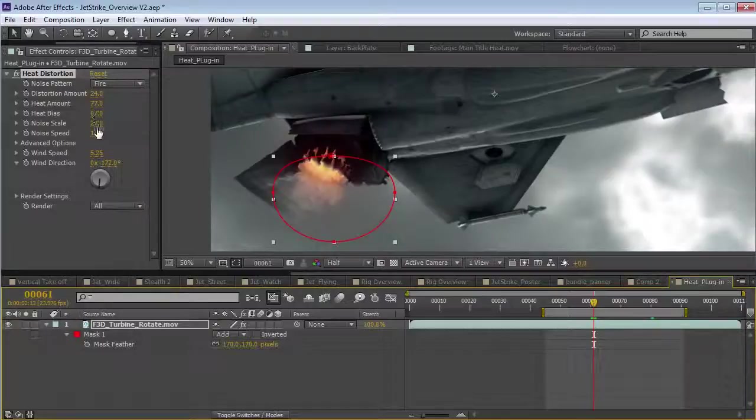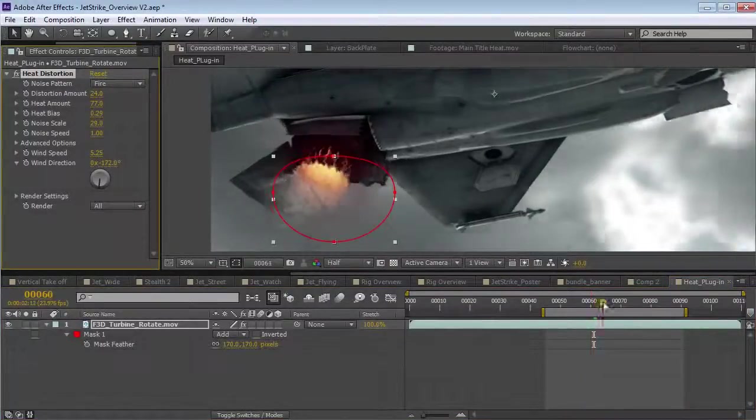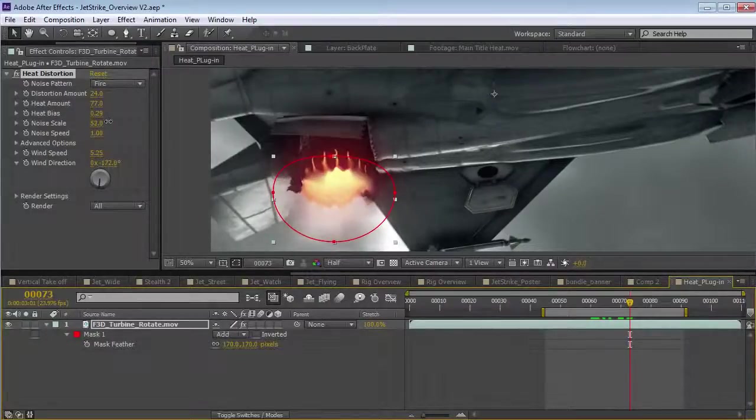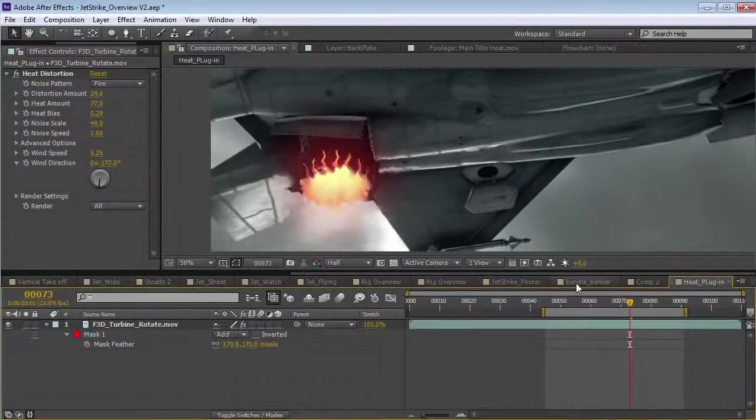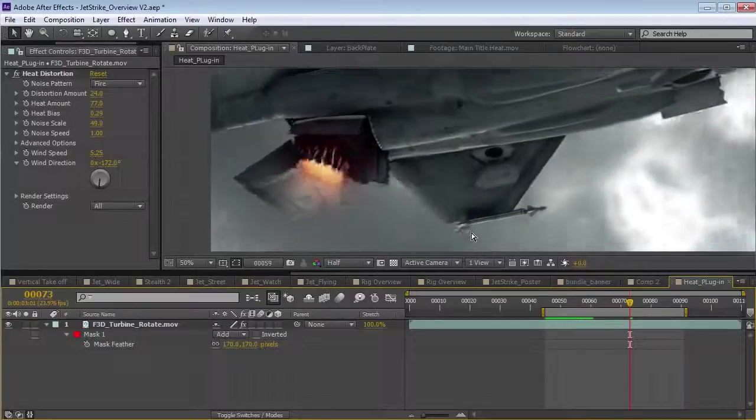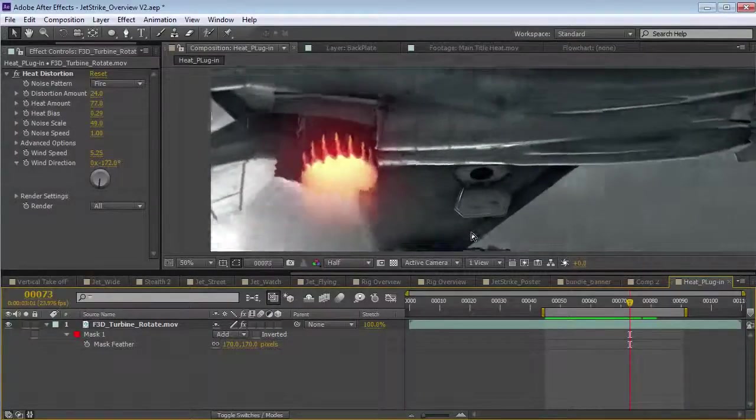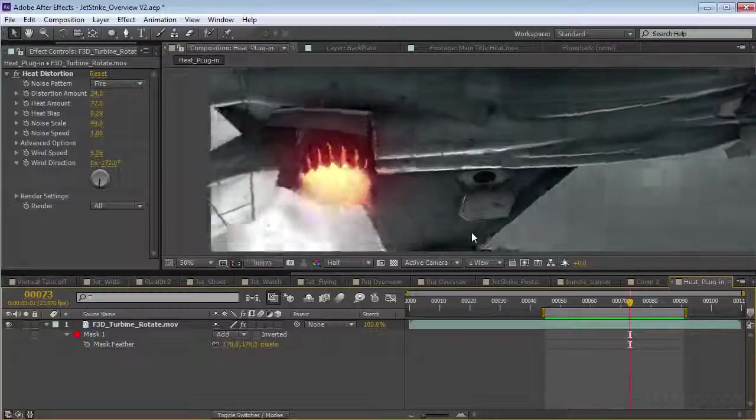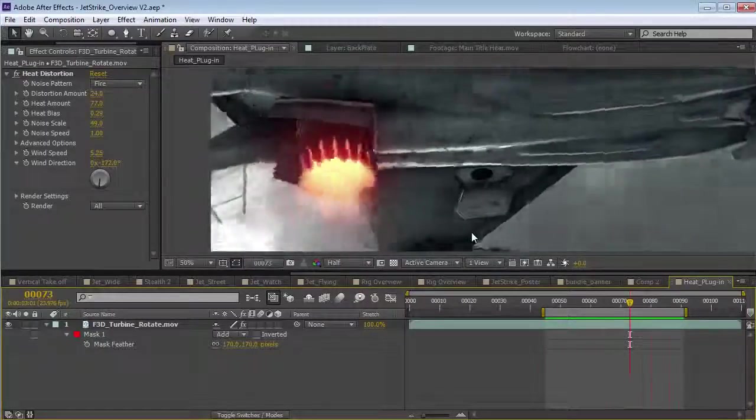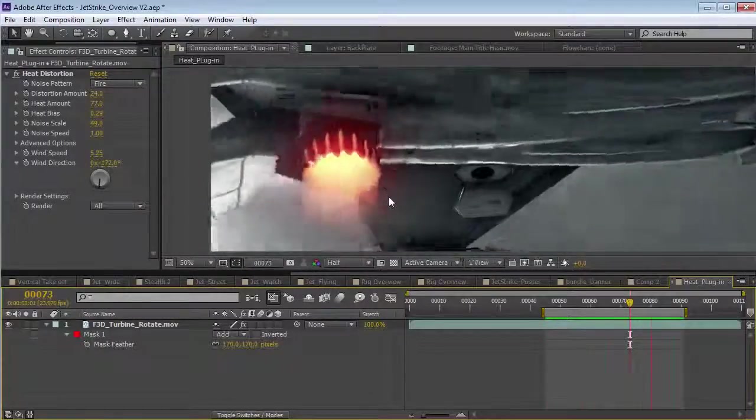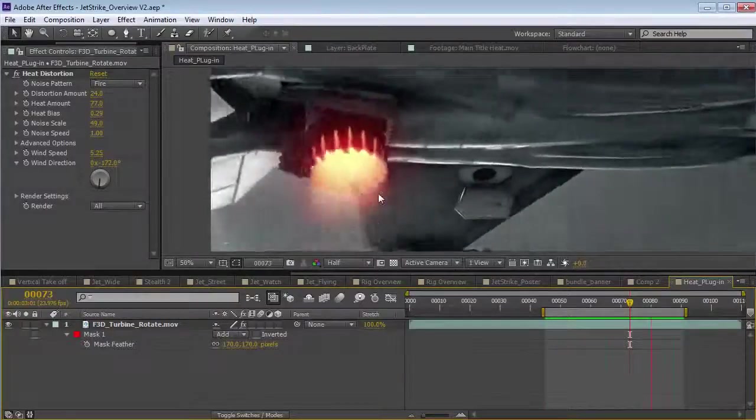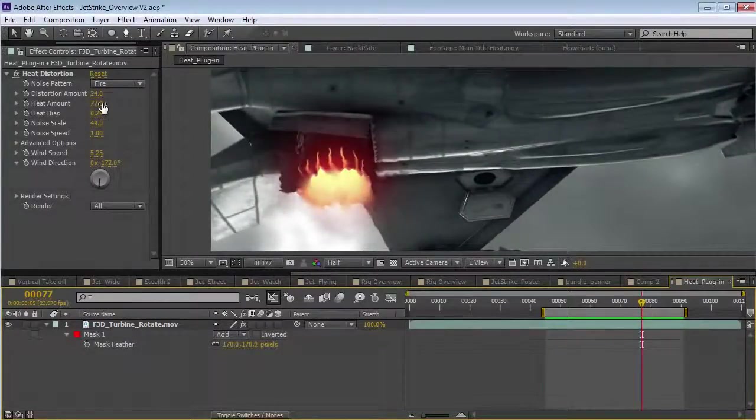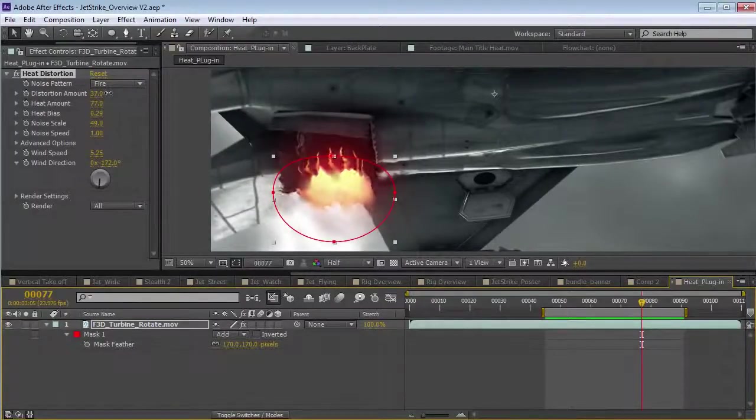And, we'll make the size of the noise a little bit bigger. Again, I'm just making it a little bigger so you can see it. Let's take a look. So, pretty cool. You can actually kind of get a sense that the heat is pushing away from the afterburner. So, very cool. You can control the intensity of the distortion.